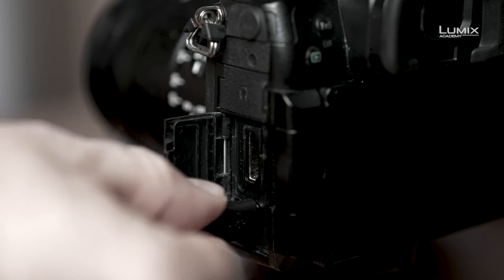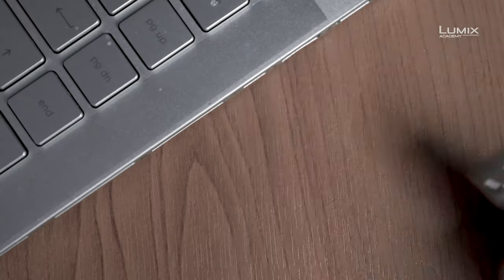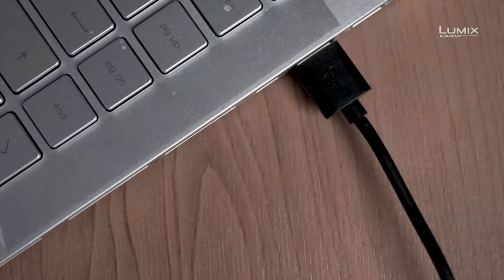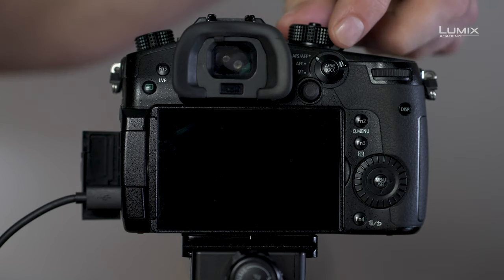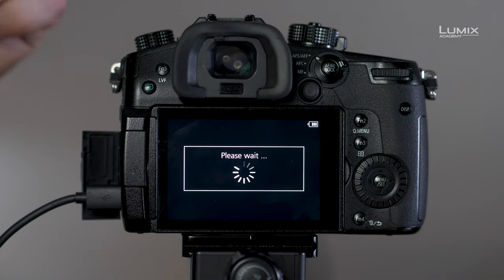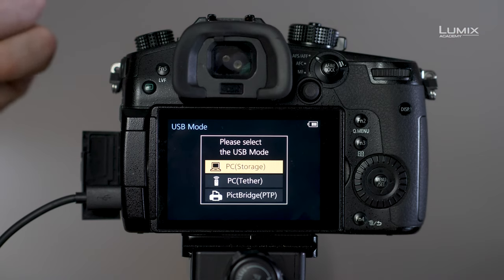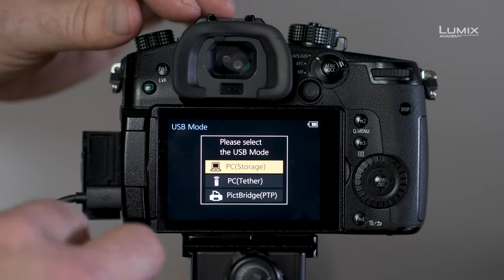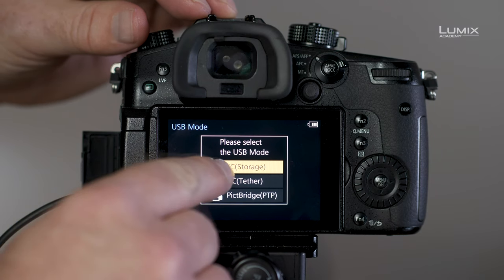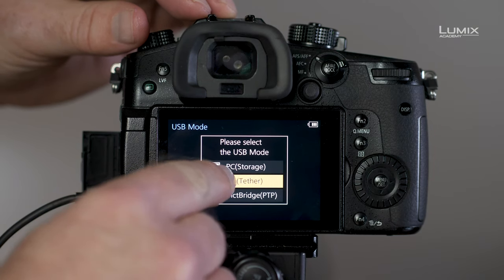Let's start to set up your LUMIX for use with live tether in live streaming mode. First, connect your camera to the computer and turn the camera on. Once connected and switched on, the camera will ask you how you want to use USB mode. Select PC Tether.